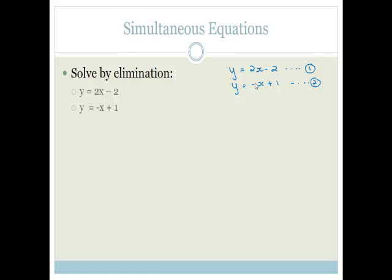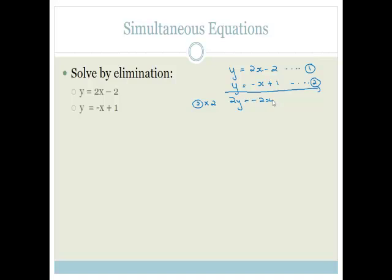Now, I decided I want to get rid of the x. In order to do that, I need to make these have the same numbers. That means I need to take equation 2 and multiply it by 2. So what we end up with is 2y = −2x + 2.